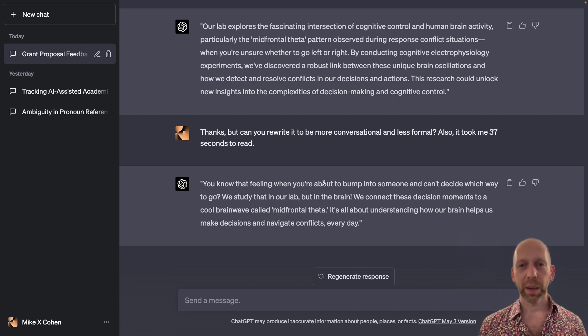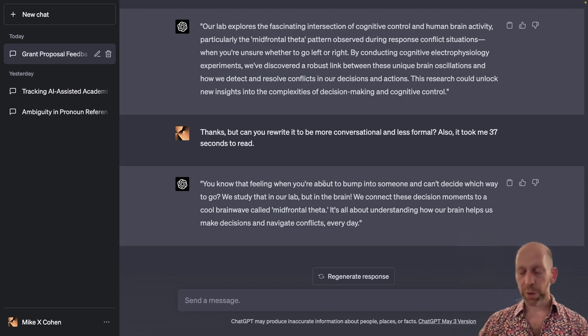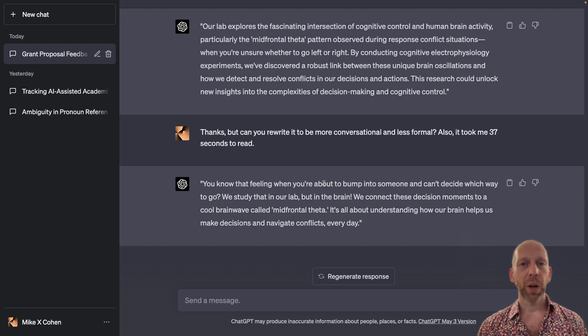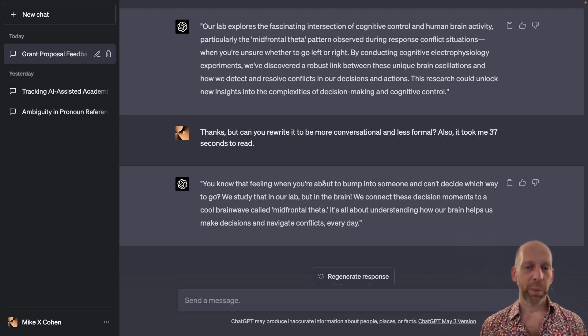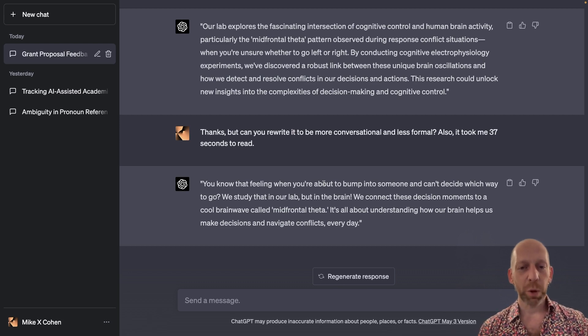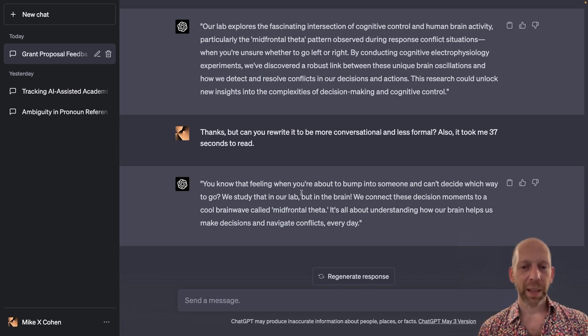So this is a sort of case where you would have two possibilities here. You could either continue prompting ChatGPT and go back and forth and back and forth, give it more and more prompts to get it to be exactly what you want.